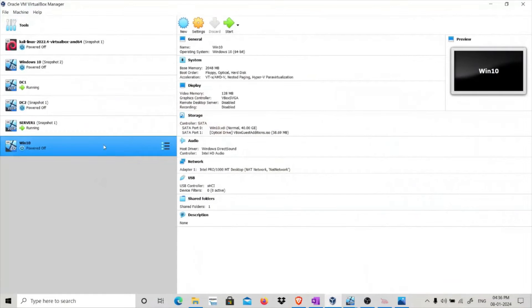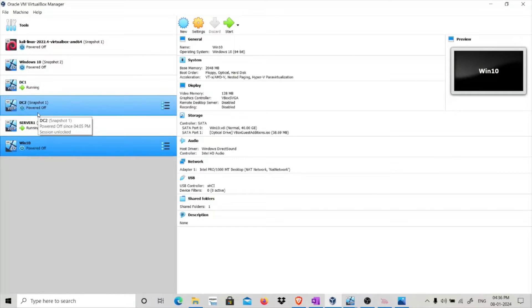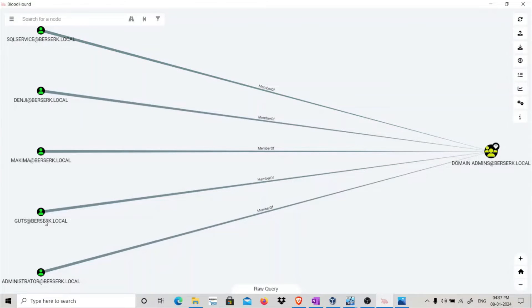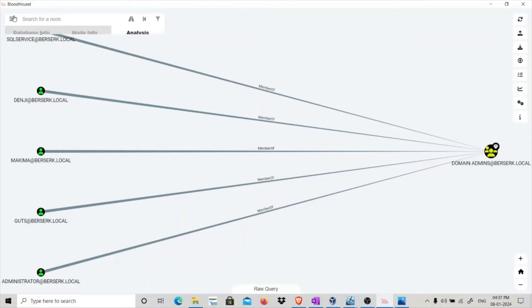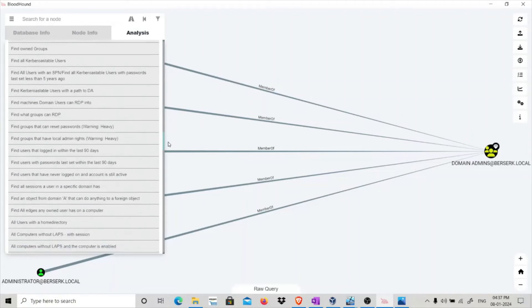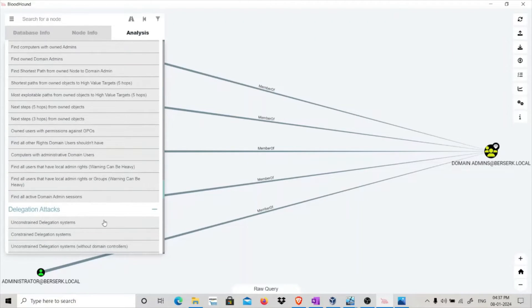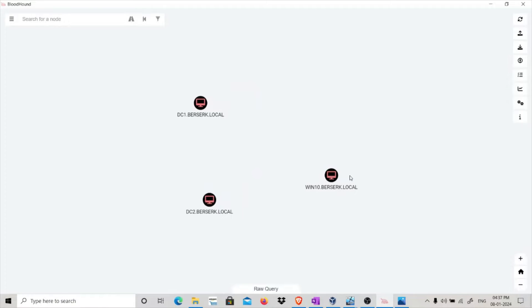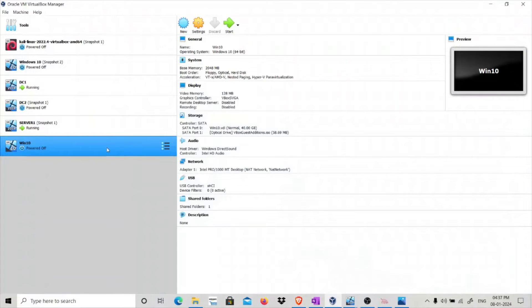You can then pass that TGT to gain access to resources using that user's credentials. In my lab I have a Windows 10 system which has unconstrained delegation enabled, and on my DC2 I have a scheduled task that will authenticate to the system with unconstrained delegation using the credentials of a domain admin, so we can get the TGT of that domain admin user. In BloodHound you can see there are five domain admins and Denji is also a domain admin. Under Analysis, delegation attacks shows this Windows 10 delegation.berserk.local system has unconstrained delegation enabled.